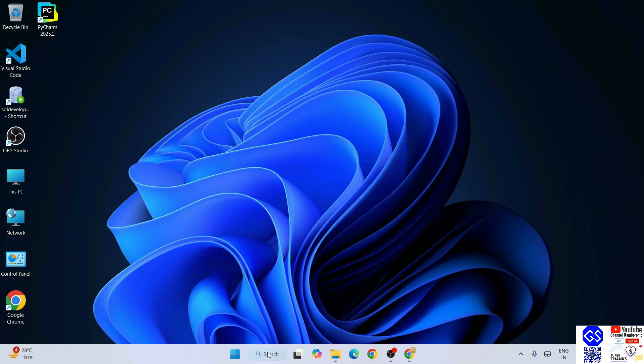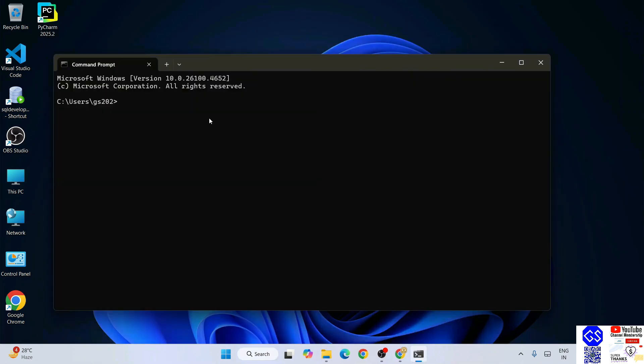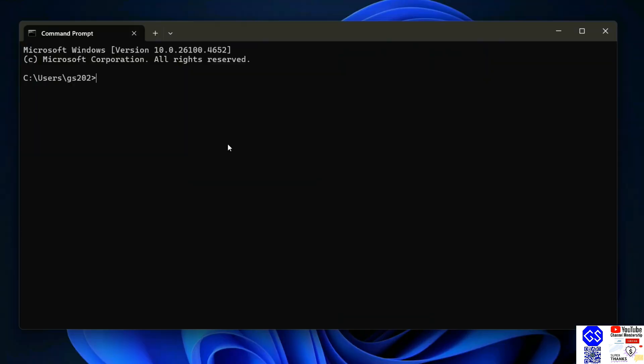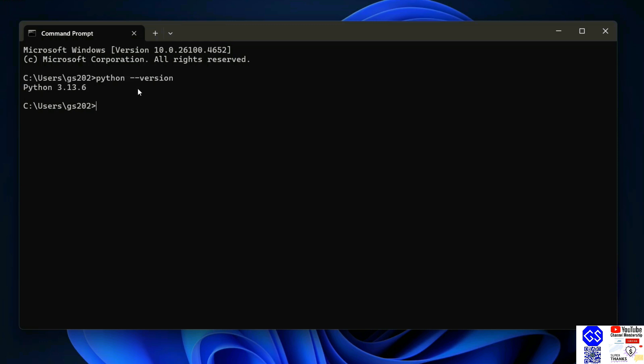Once you have Python installed, you can simply go to your command prompt and type python --version and hit enter. That's going to show you your Python version. If you are getting this type of prompt, that basically means you have successfully installed Python on your system.